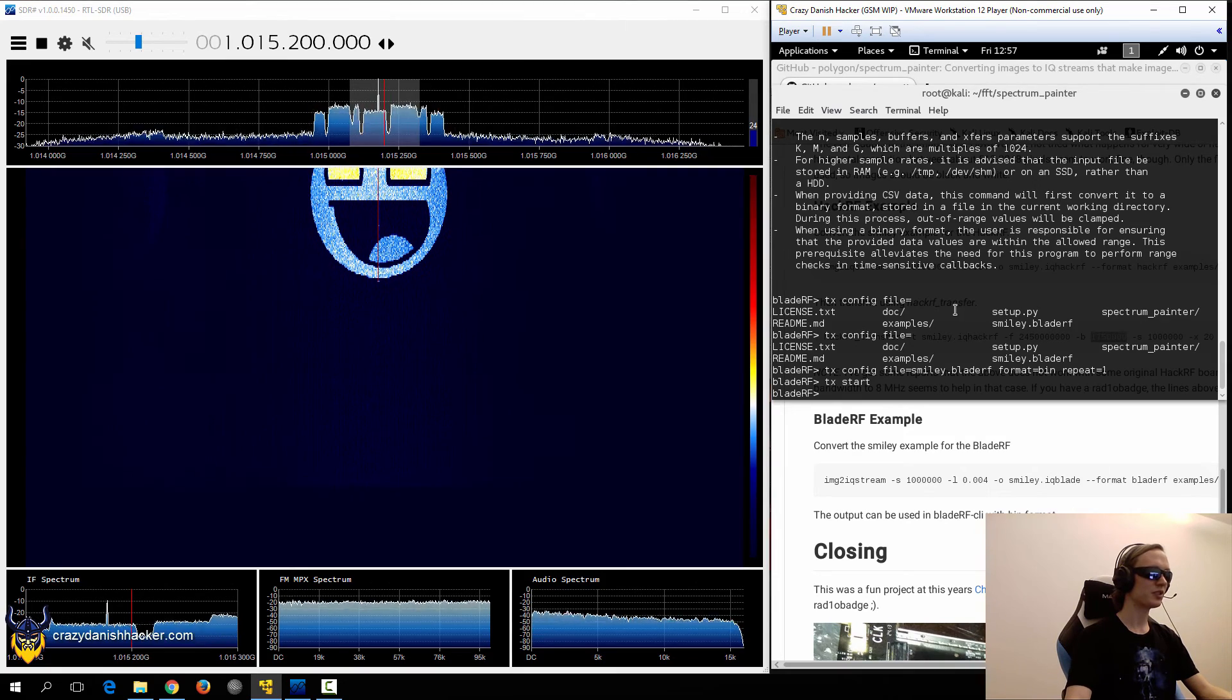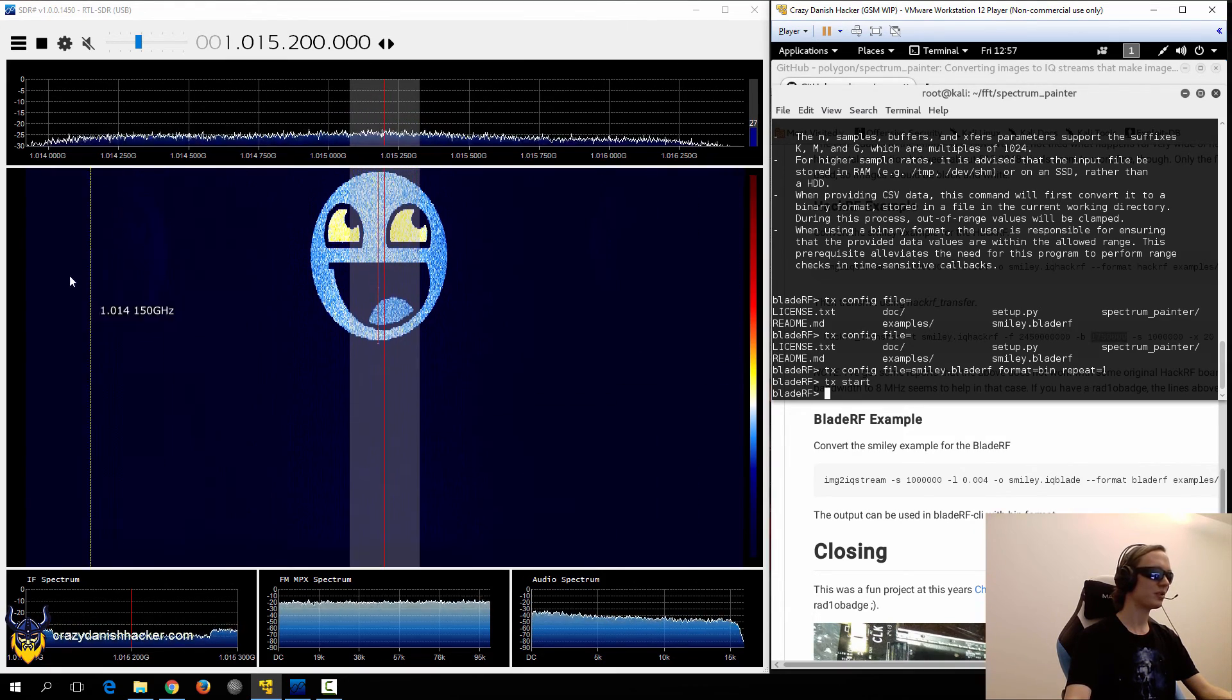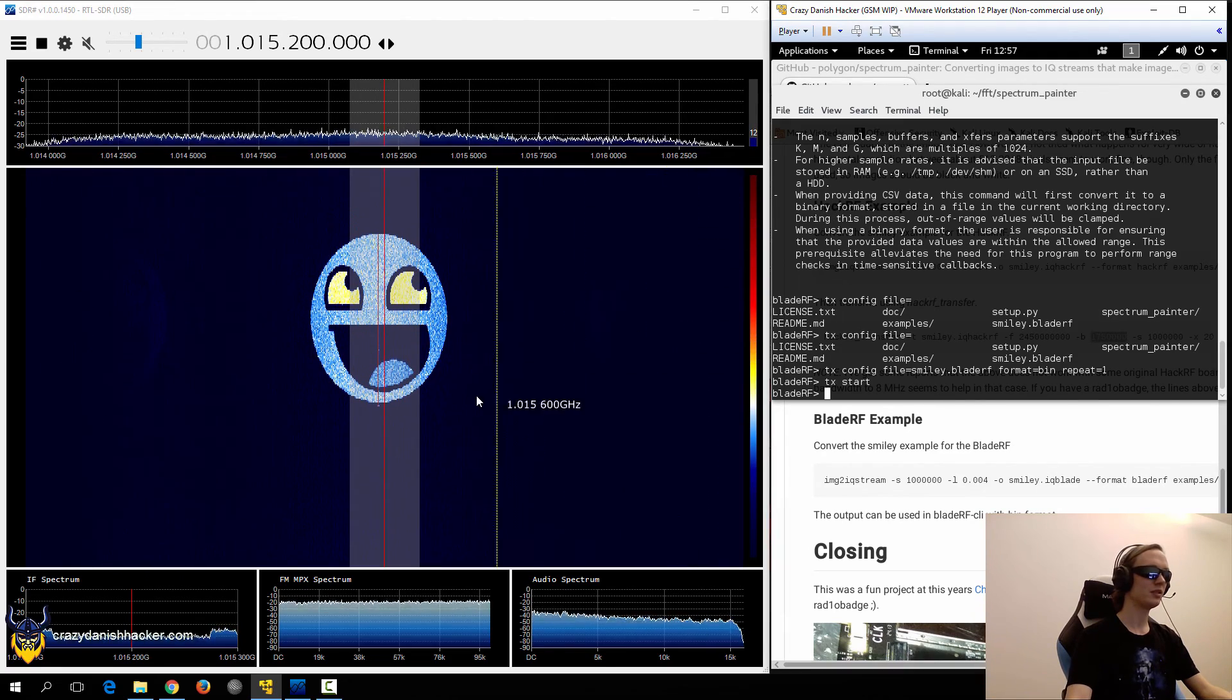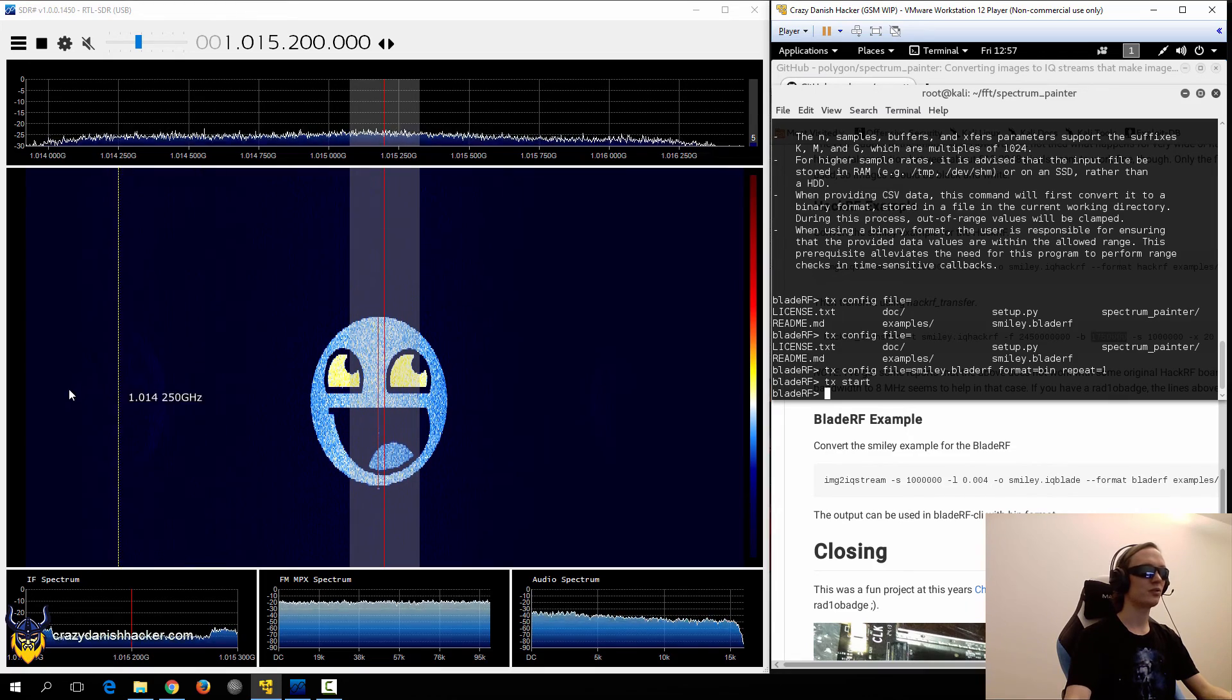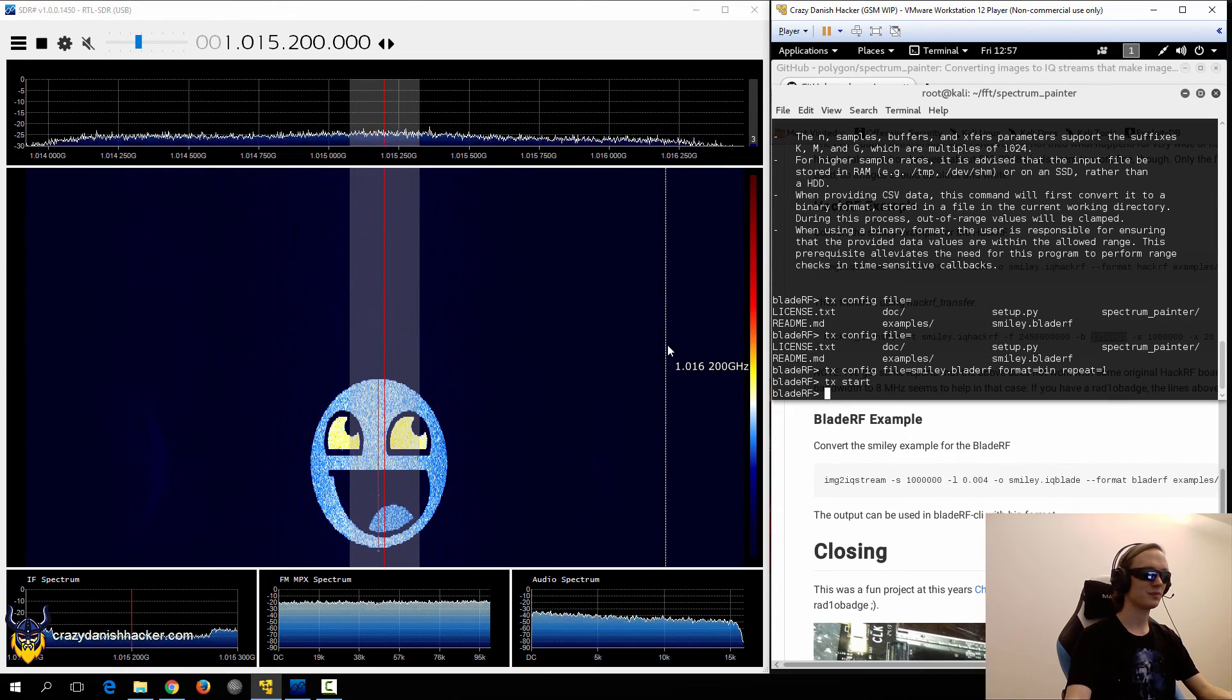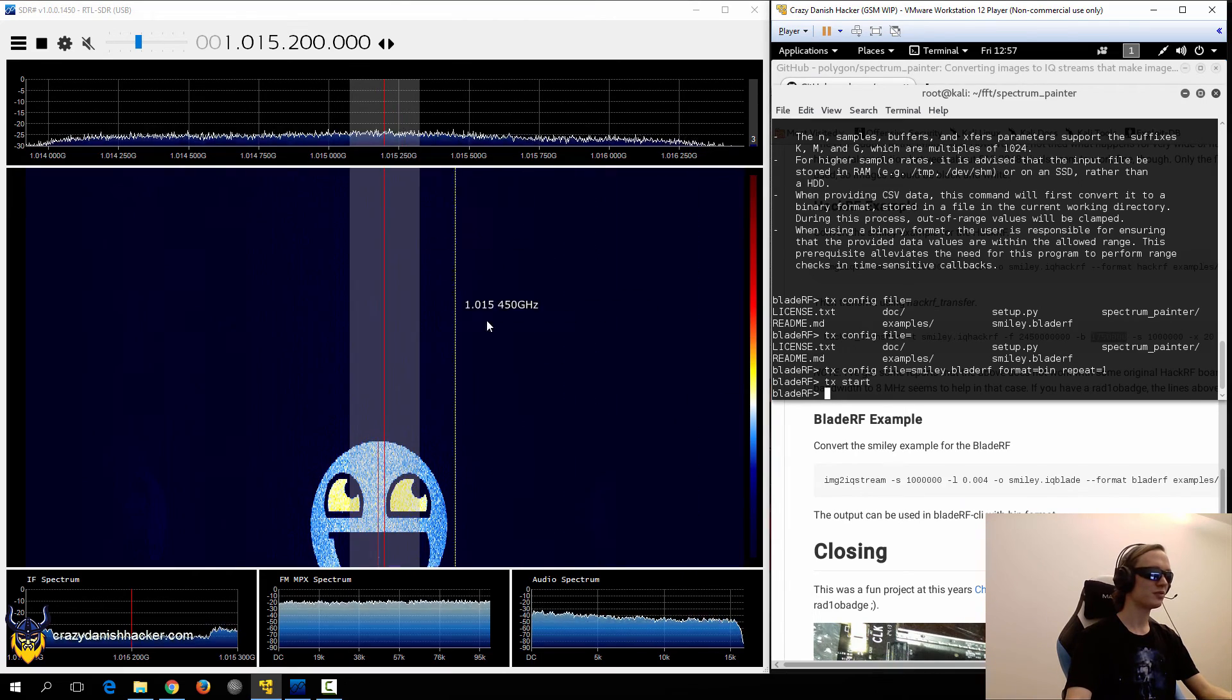In case you've set your transmit frequency way too high, you will see some shadow images over here, and maybe over here, and that's an indicator of that you may be transmitting way too high, and you're interfering with other frequencies as well.